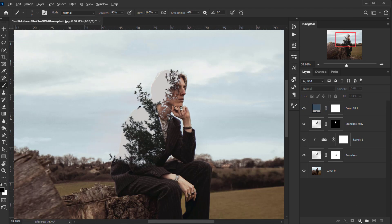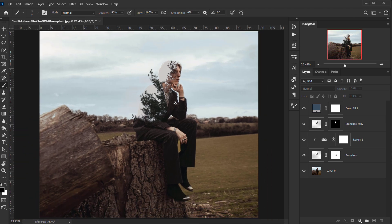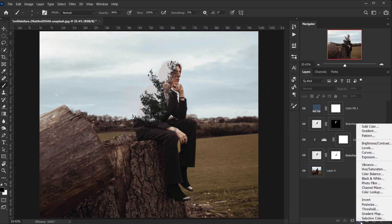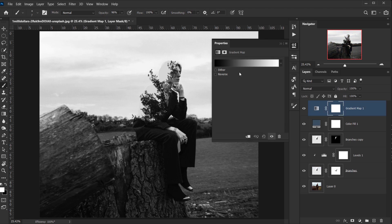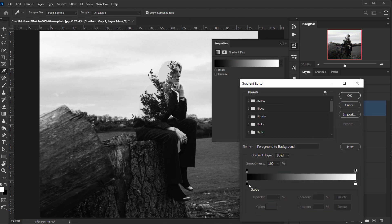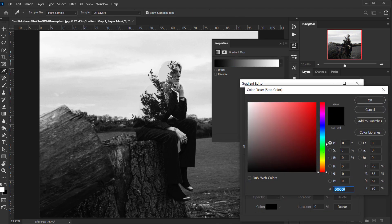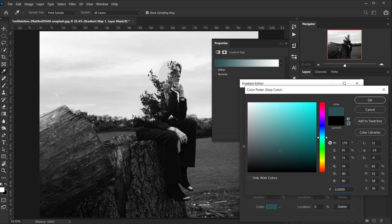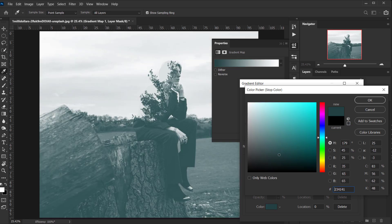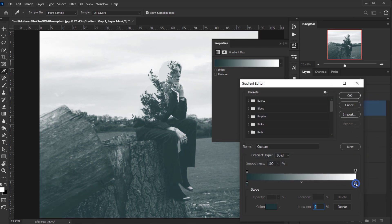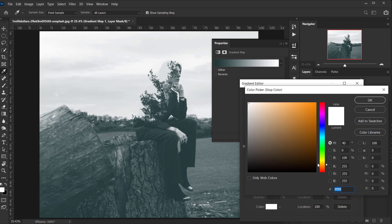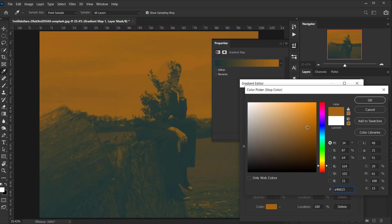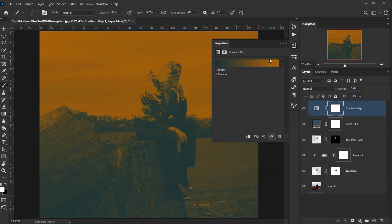Next I'll add a Gradient Map adjustment layer. I'll change the gradient — the black point I'll change to a cyan color, maybe a little bit darker, and the white point I'll change to an orangey-brownish color. Then I'll press OK.